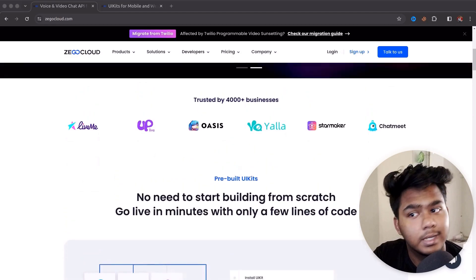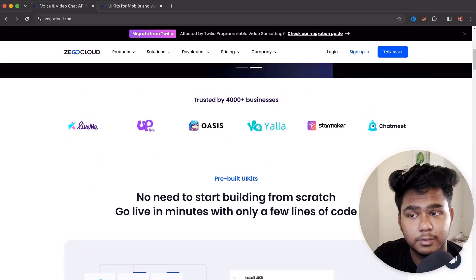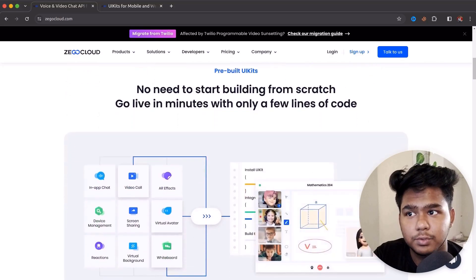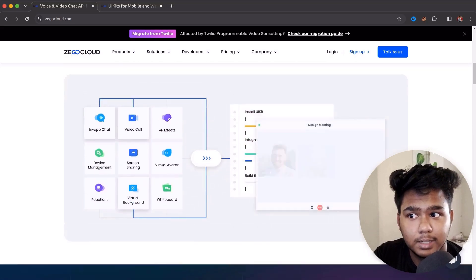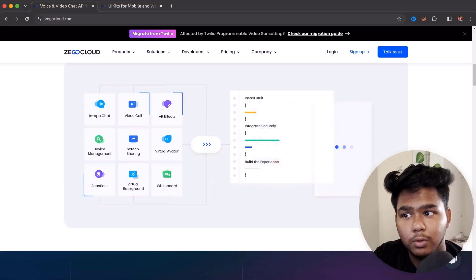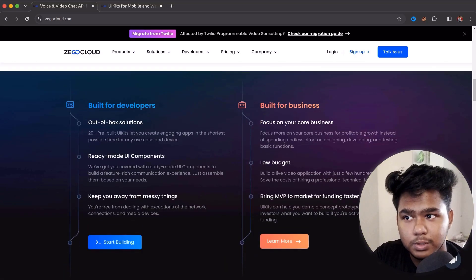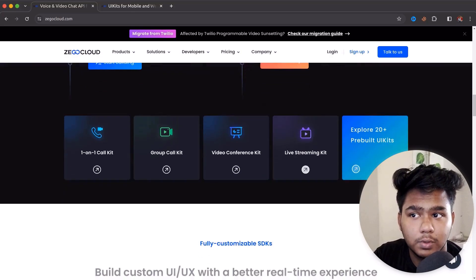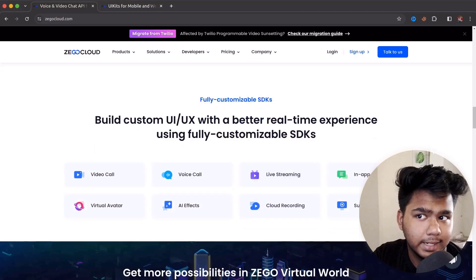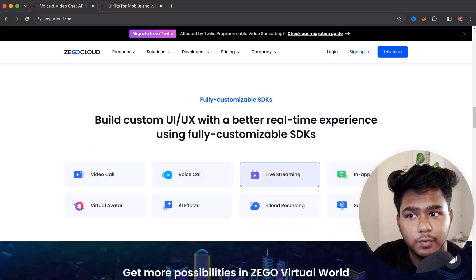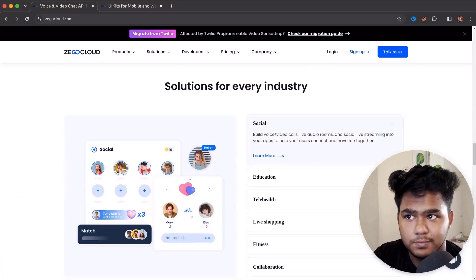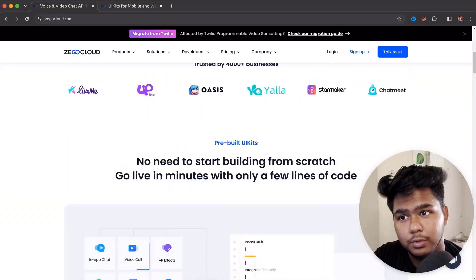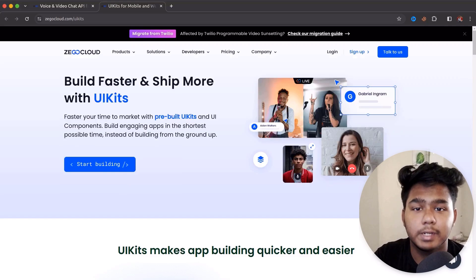ZEGO Cloud is trusted by more than 4,000 plus businesses, and many startups and companies like StarMaker use it. They provide in-app chat, video call, whiteboard, virtual background, and more. It comes ready-made with UI components — you can simply install the UI and use it. Features include one-to-one call, group call, video call, and a fully customizable SDK for video call, voice call, live streaming, and cloud platforms.